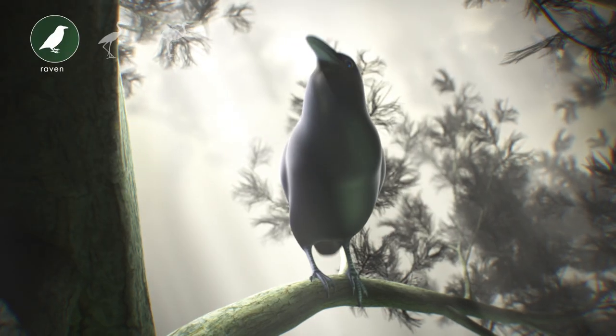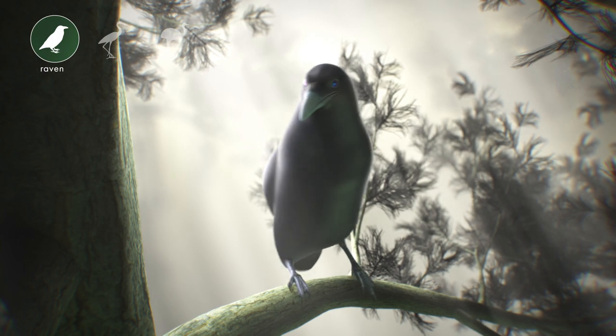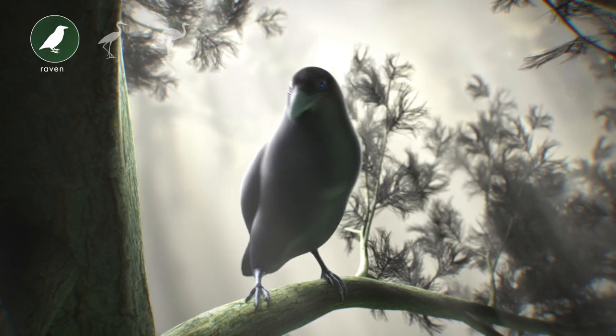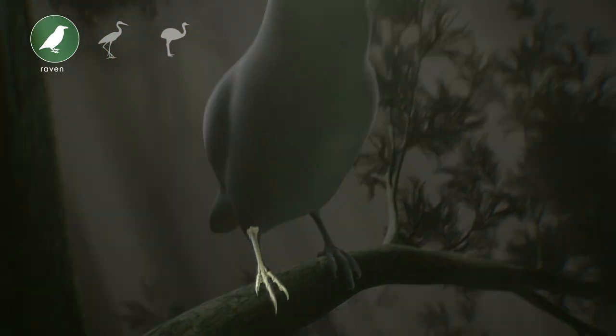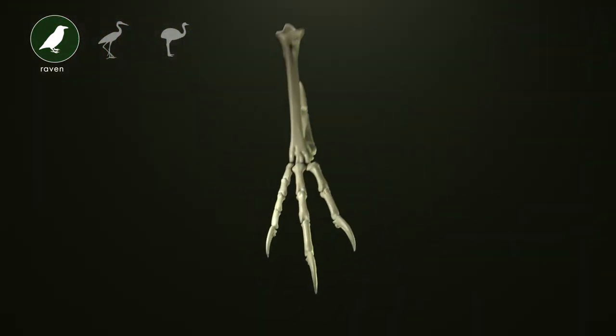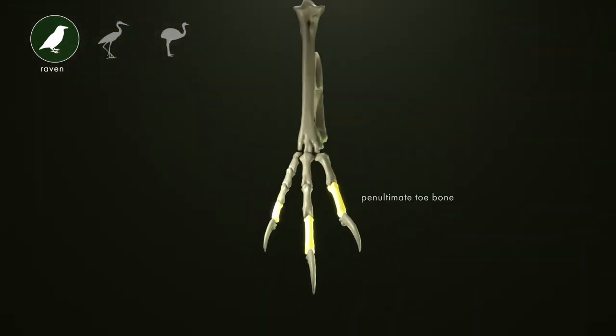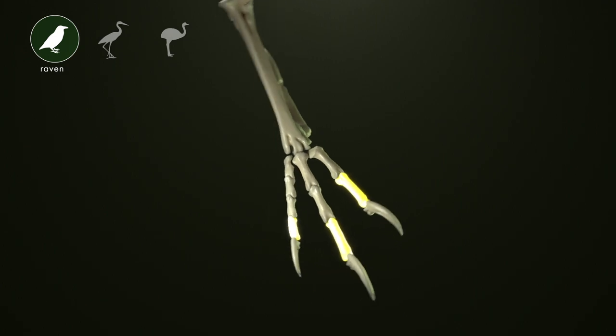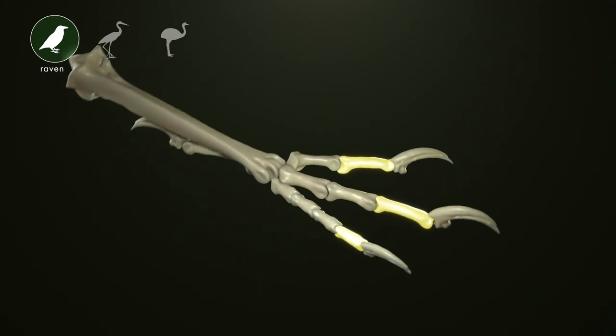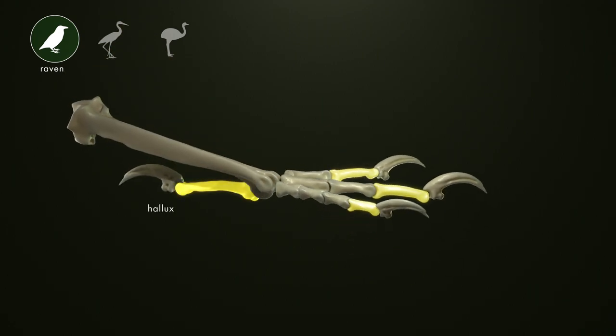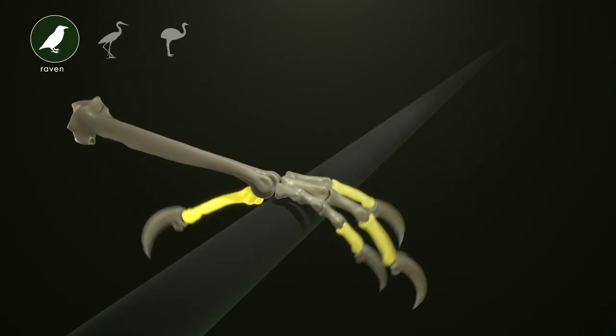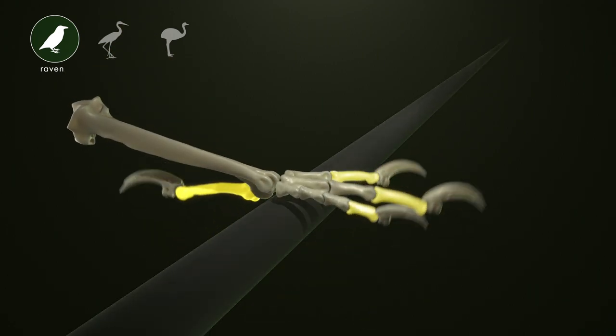The raven spends most of its time perching in trees or bushes. Their three main toes all have a long penultimate toe bone, which is the last toe bone before the claw. These long toe bones and reversed innermost toe, called the hallux, make their feet well-suited for grasping.